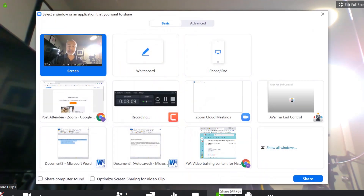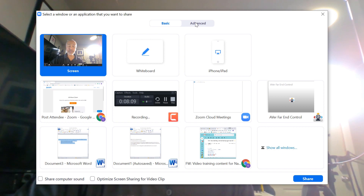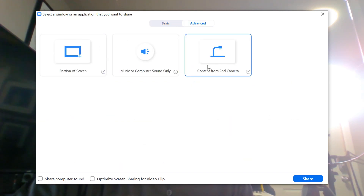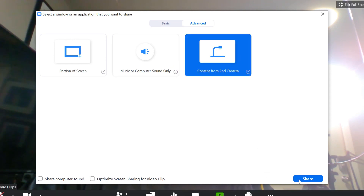Right now what you're looking at is the live webcam. If you want to bring in a second camera, all you need to do is go to where it says Share Screen. Click on Share Screen and you'll see the Basic and the Advanced tabs. Click on Advanced and you'll notice there are three different icons. Go to the far right and select Content from Second Camera. Select that.